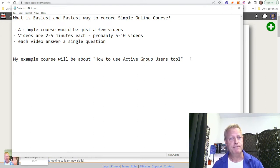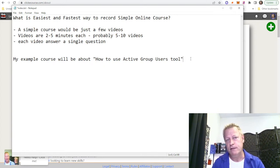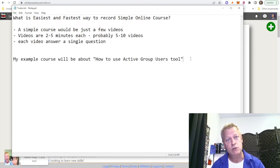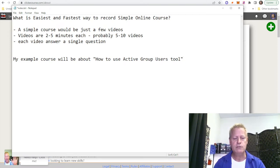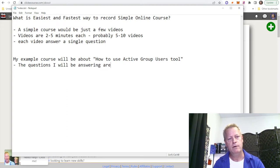In my case, I'm doing this so I can send people who are already interested in my tool — Active Group Users — to have their questions answered. I'll say go here and click on whatever you're looking for. I can put these videos on YouTube or use different ways to host them, but the simplest thing is to have a few topics that answer specific questions.